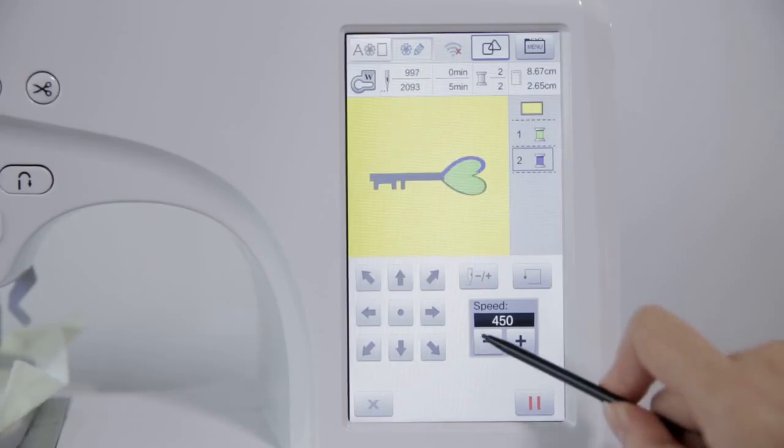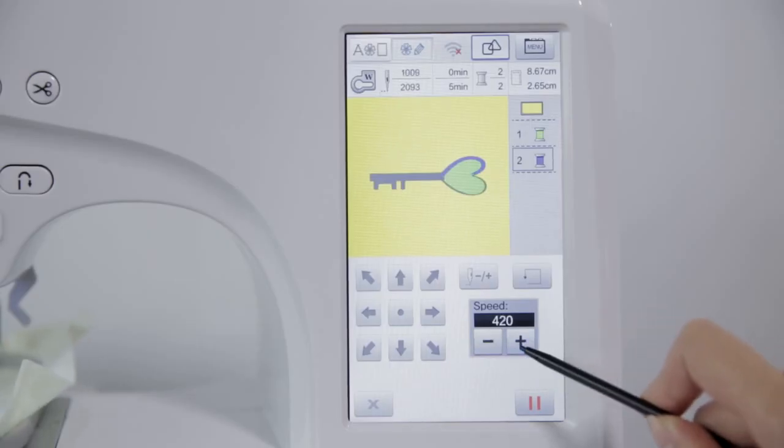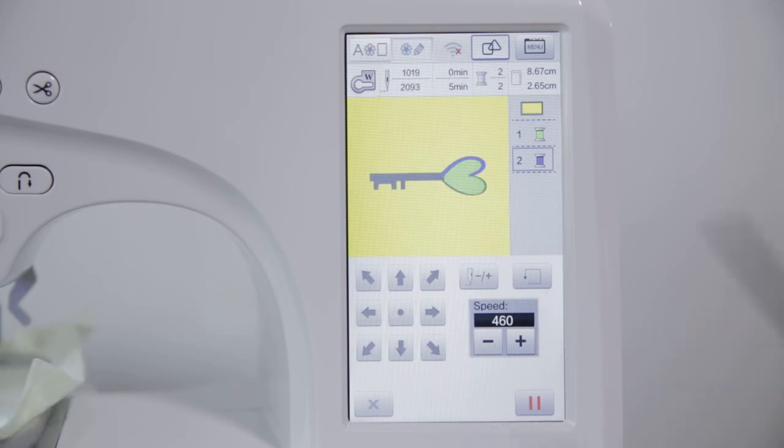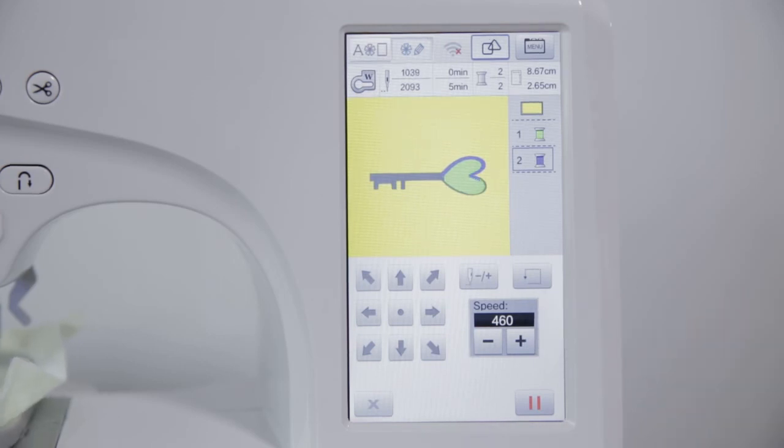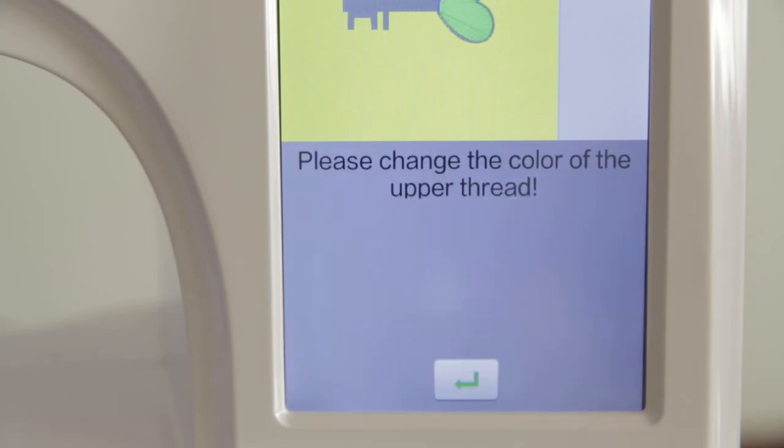While sewing, press button plus, minus can adjust the speed. When stop sewing, change the thread according to the prompt.